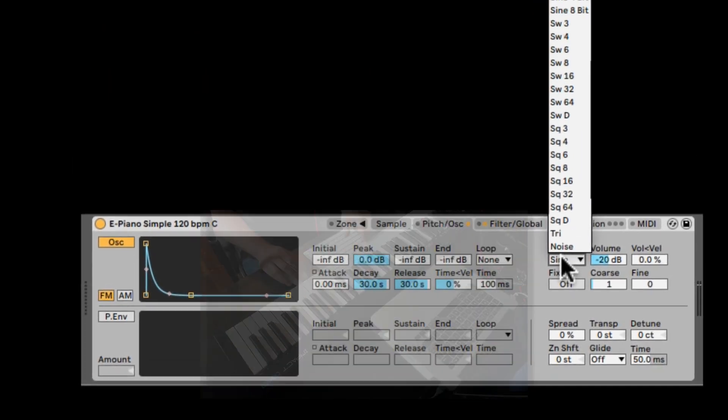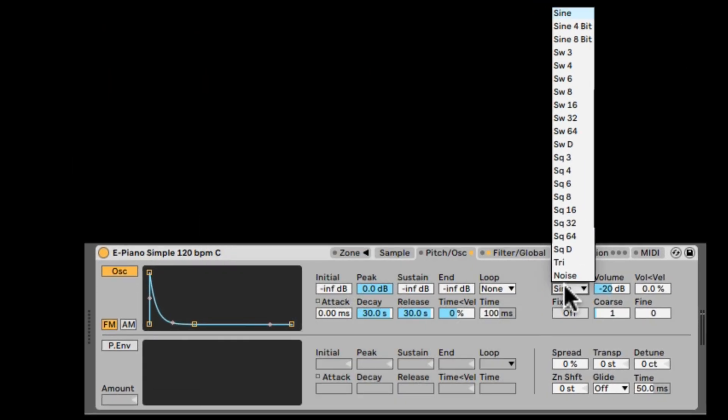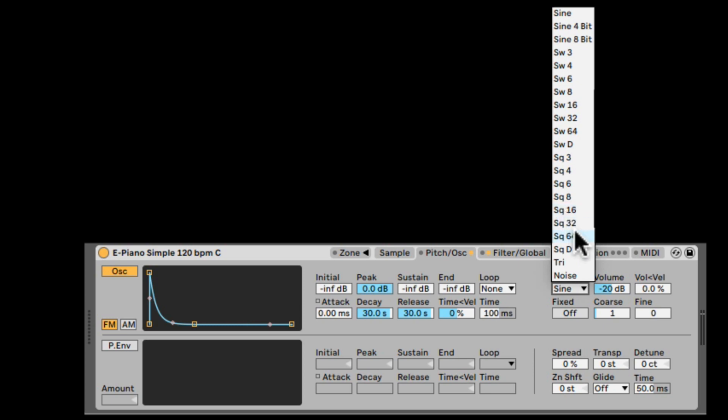Here you can change the different waveforms. All of them are very similar to the Operator. We get all the saw waves with the different harmonics to a full saw wave, all the square waves with different amounts of harmonics,